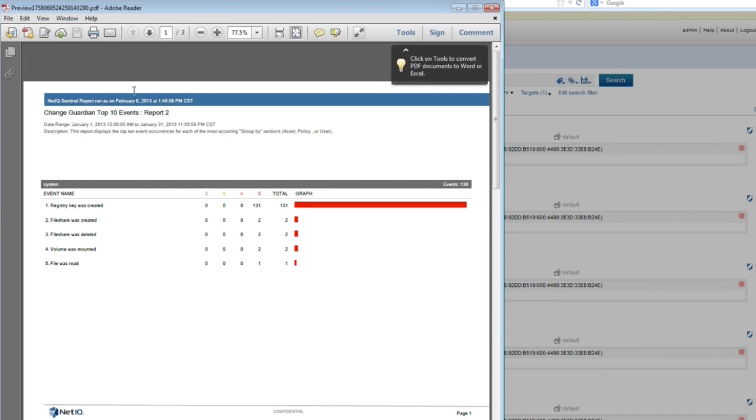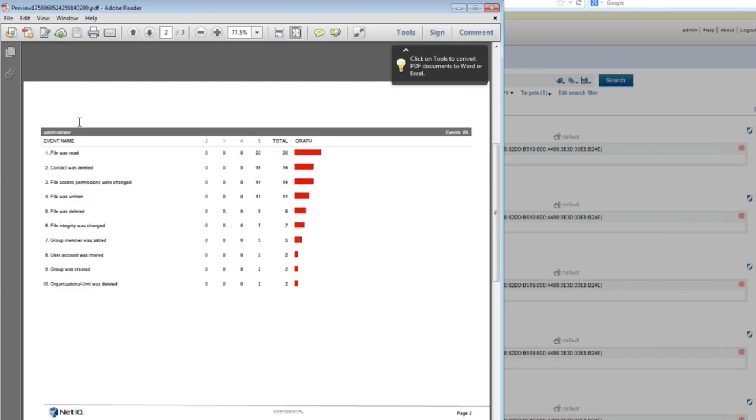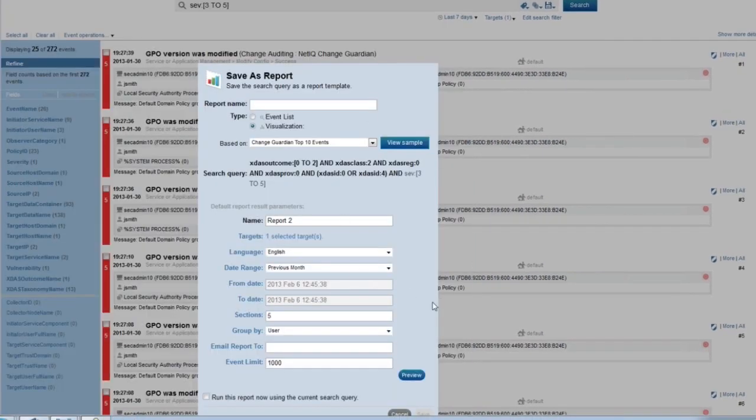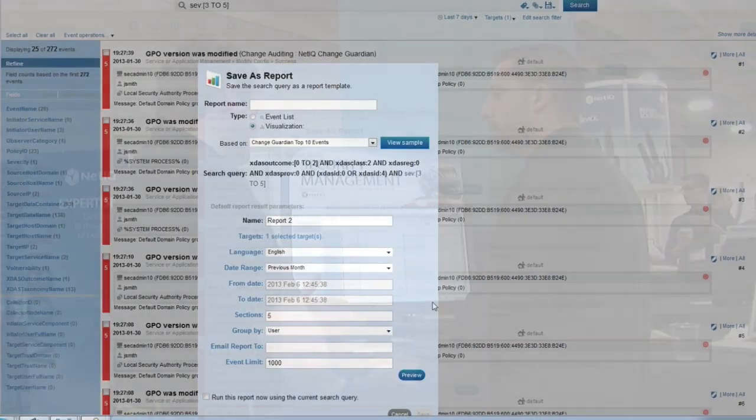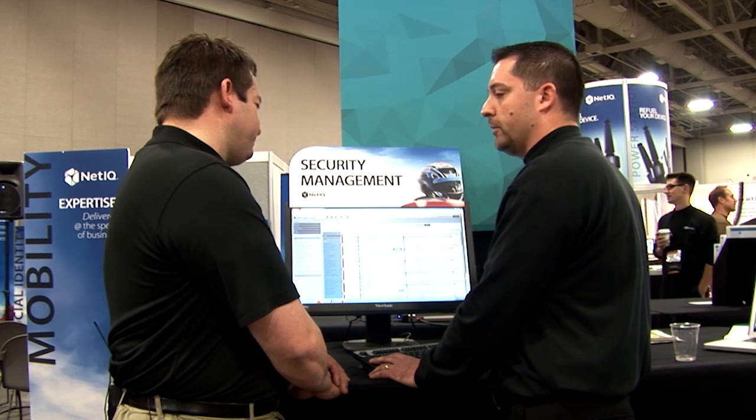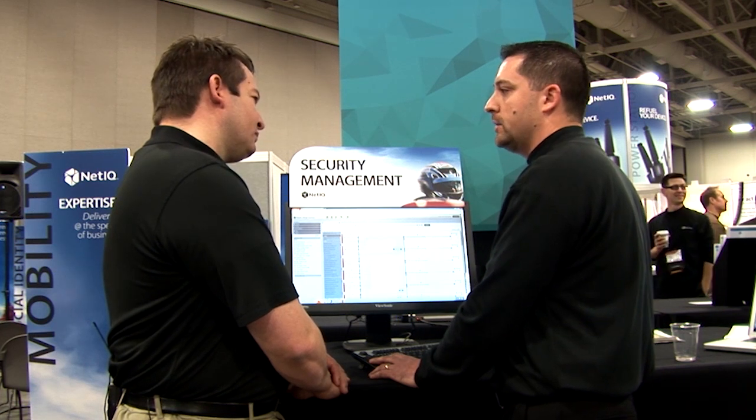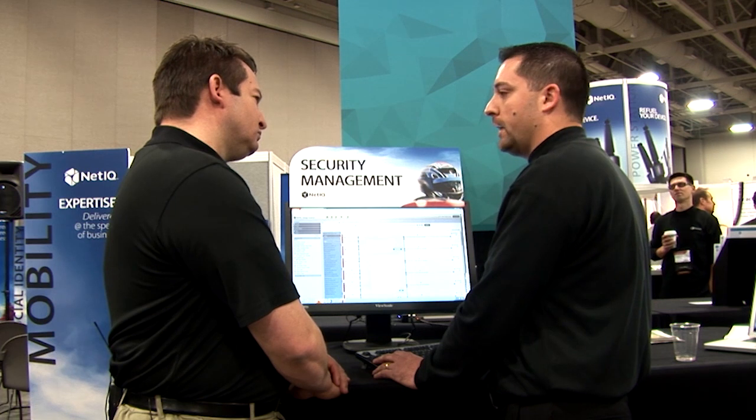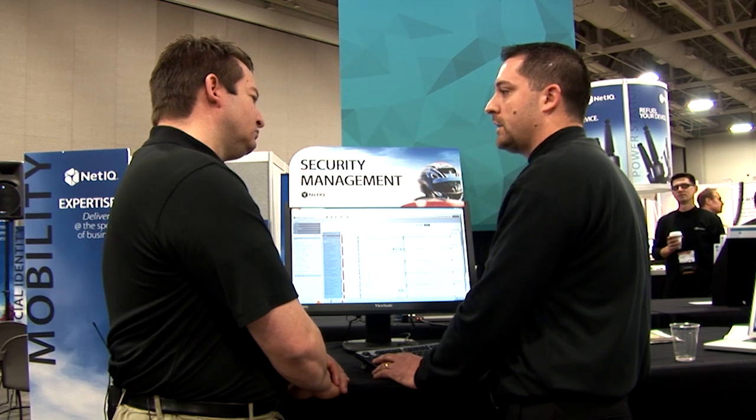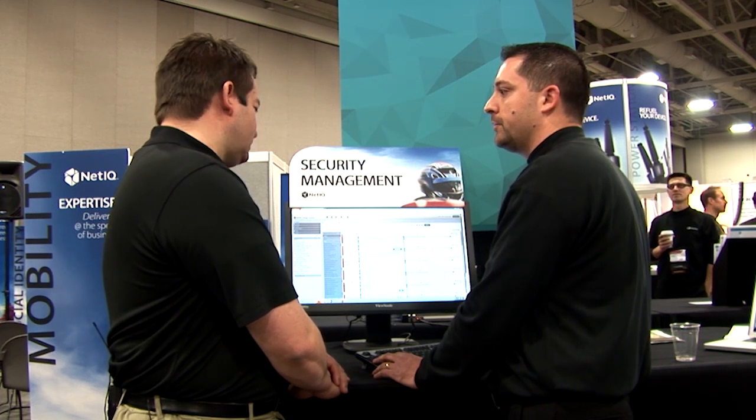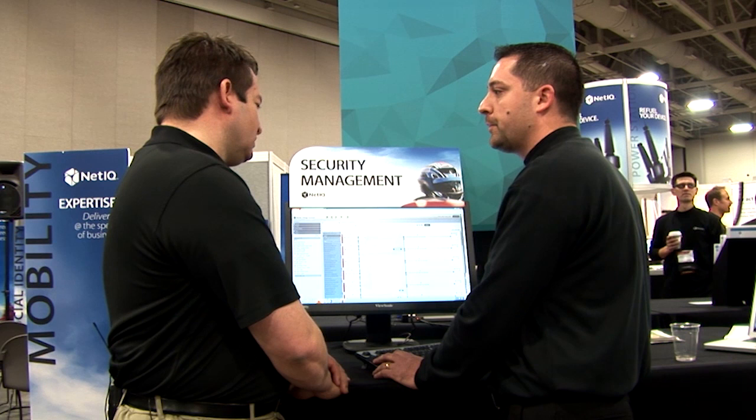And then what I'm seeing is, again, the Change Guardian top ten events. The event name. Okay, this system, these were particular events that were occurring by the system. On each different page, I see events happening from different people. This was the administrator account. This was the activity from the Jay Smith account. So, this looks good. This is the type of information that I wanted. So, then I can go ahead and close that and I can save my report. Wow, seems really simple. Yes. Again, we're trying to make it easy to deploy and easy to use. That's some of the key things that we're building it from the ground up with those types of things in mind. And make it easy for the end user.